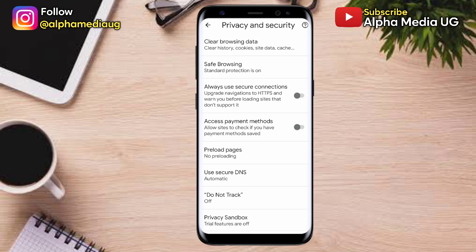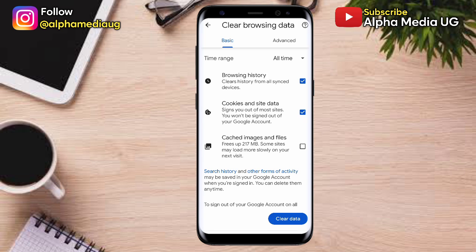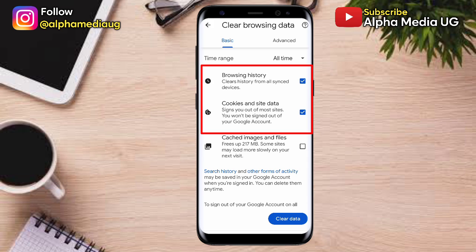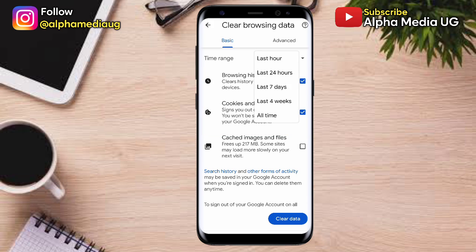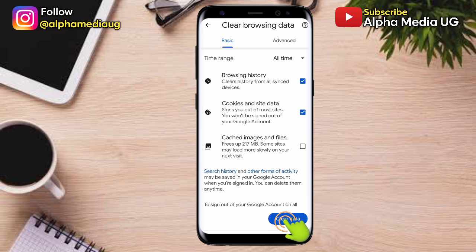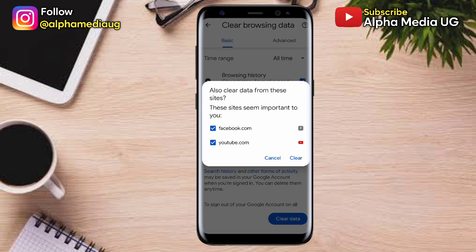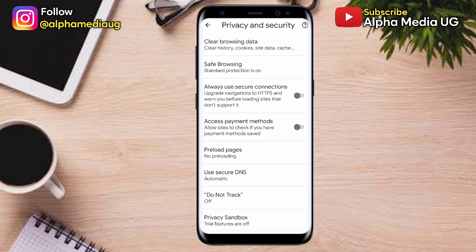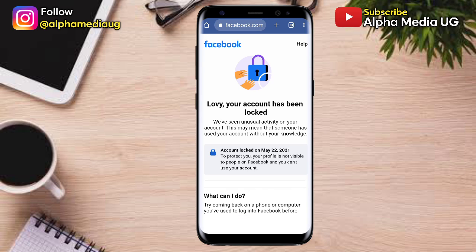Under Settings, scroll down and select 'Privacy and Security', then select 'Clear Browsing Data'. From here, there is browsing history, cookies and site data, and cached images and files. Select the first two — browsing history and cookies and site data — and on the time range select 'All Time', then go ahead and tap 'Clear Data'.